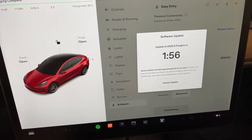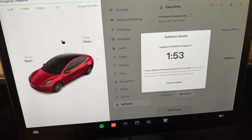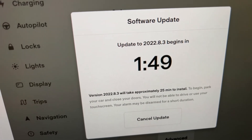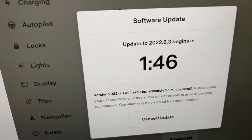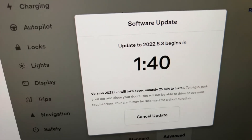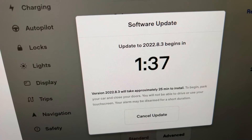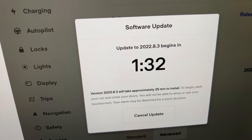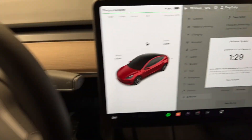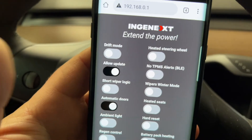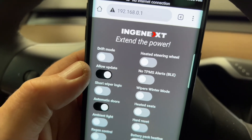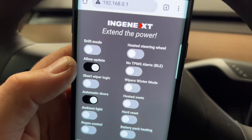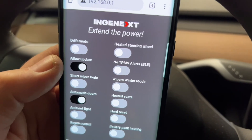We've got two minutes to wait — I guess they're giving you a chance to not update if you don't want to. There's the screen that you're going to see and you can cancel it if you want. I have verified that the 2022.8.3 is a valid software update for my Tesla Model 3. Once the install is done, I would go back onto this app and turn off the allow update so that I don't inadvertently update my software.